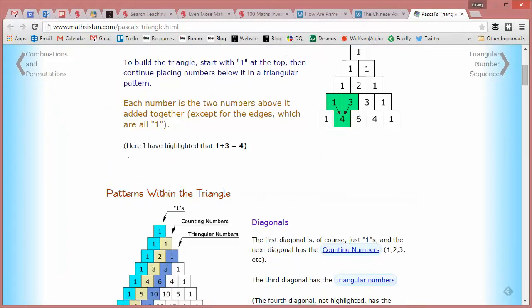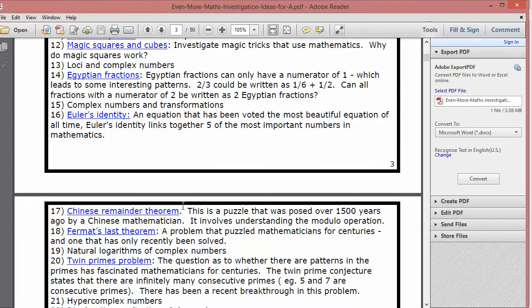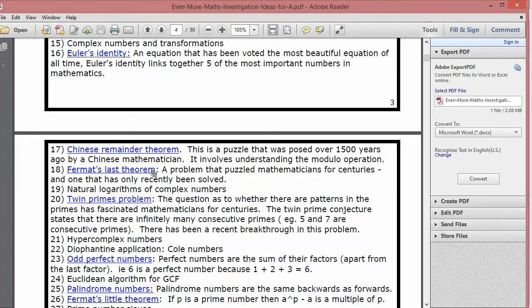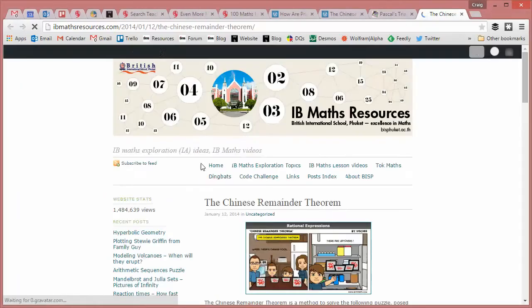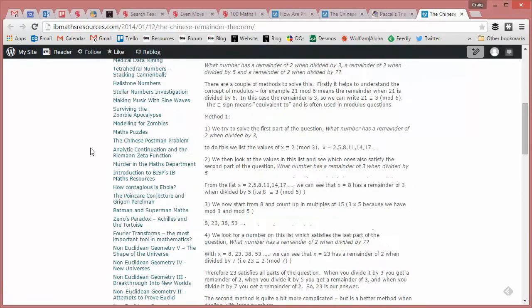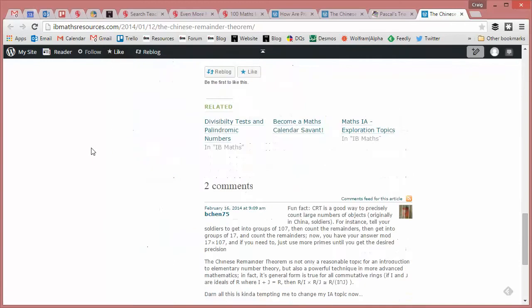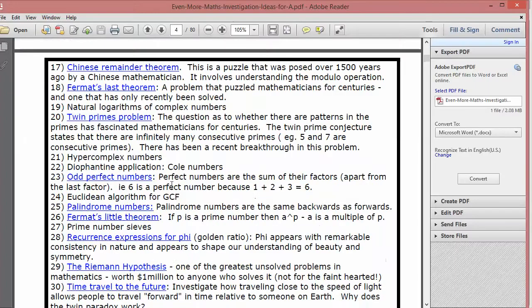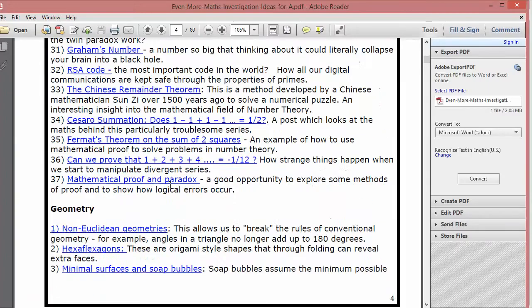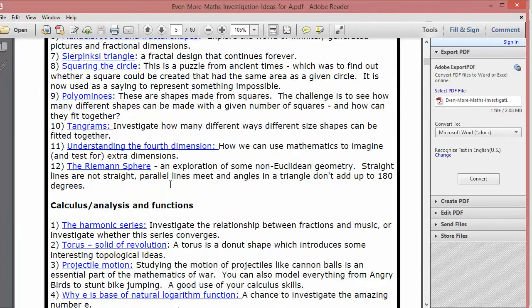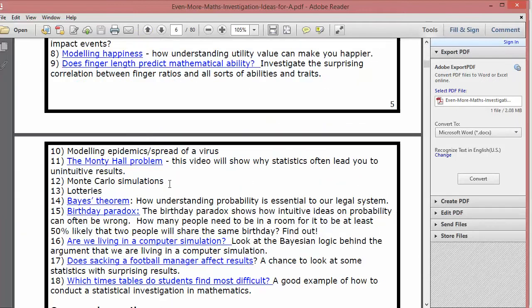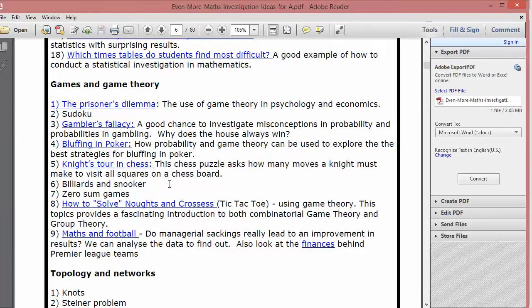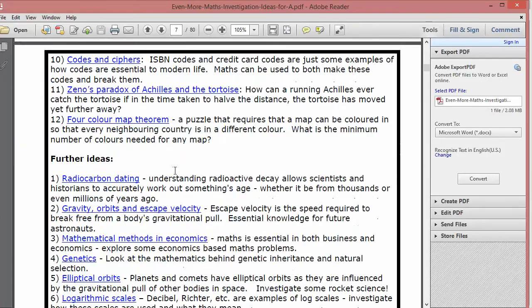But if I go back, if you had to pick another one, for example, Chinese Remainder Theorem this will take you, I believe, to Andrew's excellent website himself where you can read up and access more resources on that. And there's hundreds and hundreds and hundreds of resources and ideas and activities going on here. I think Andrew says there's over 150 covering all different areas of mathematics.